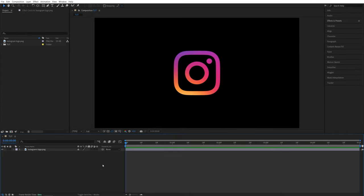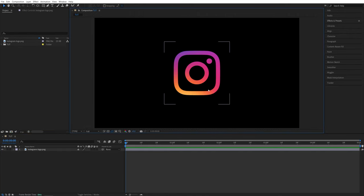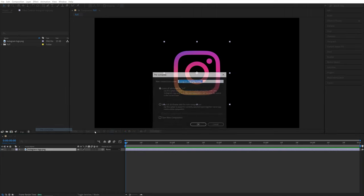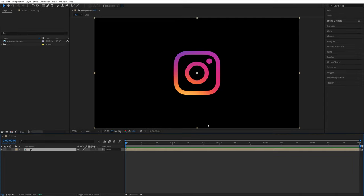I've already created a composition and added Instagram logo PNG to the timeline so it has a transparent background. So then I'm going to pre-compose the logo by right-click pre-compose, name it whatever you like and make sure you check move all attributes then click OK.